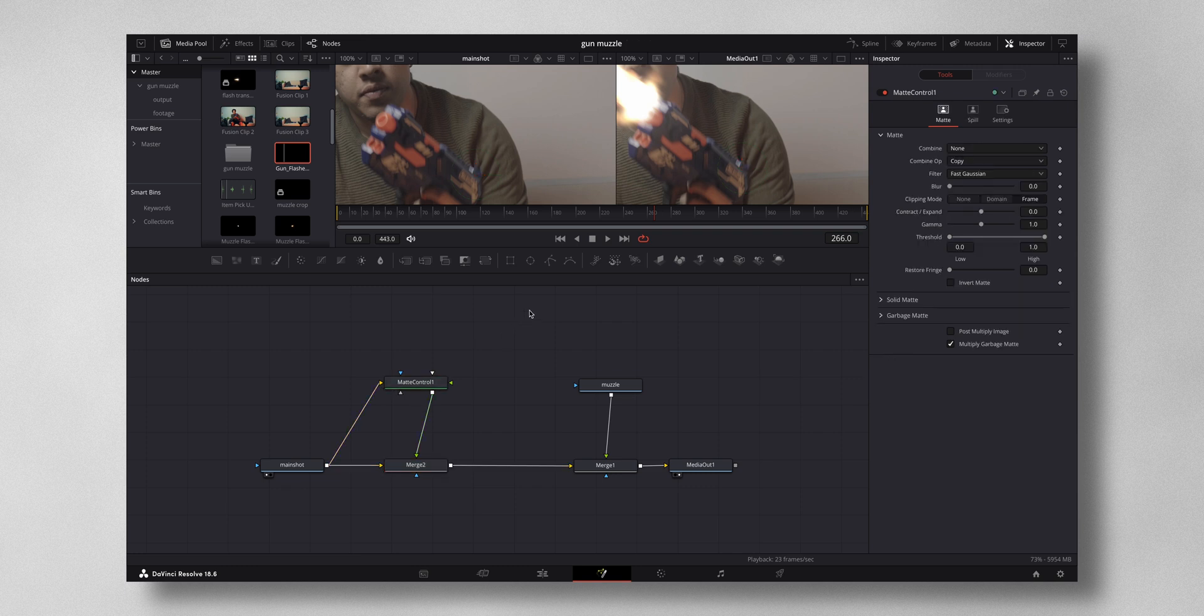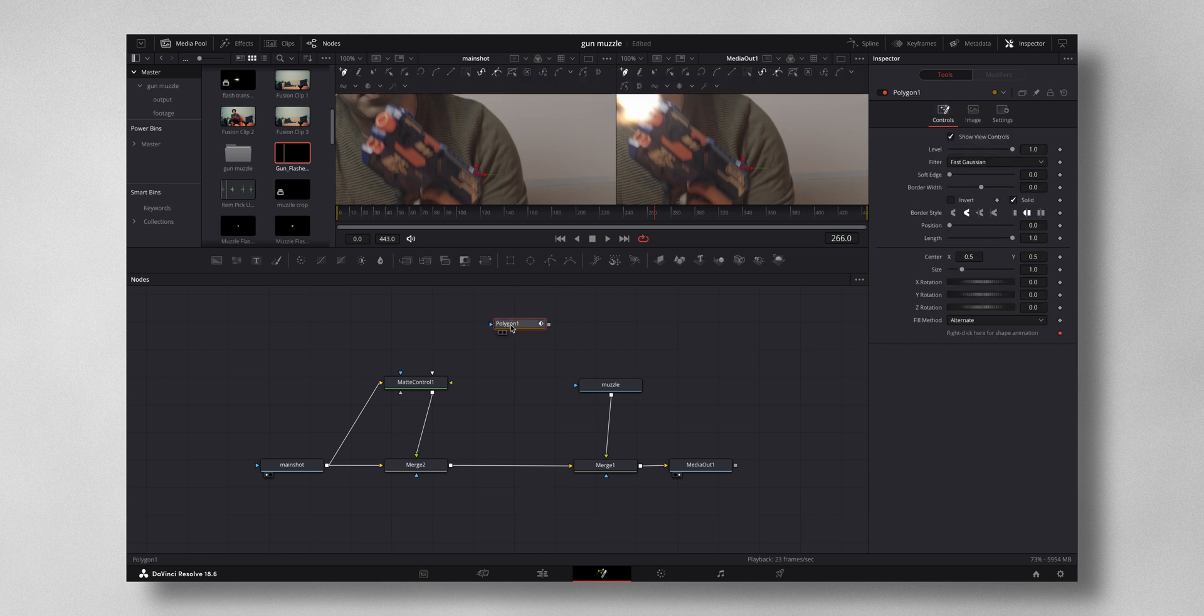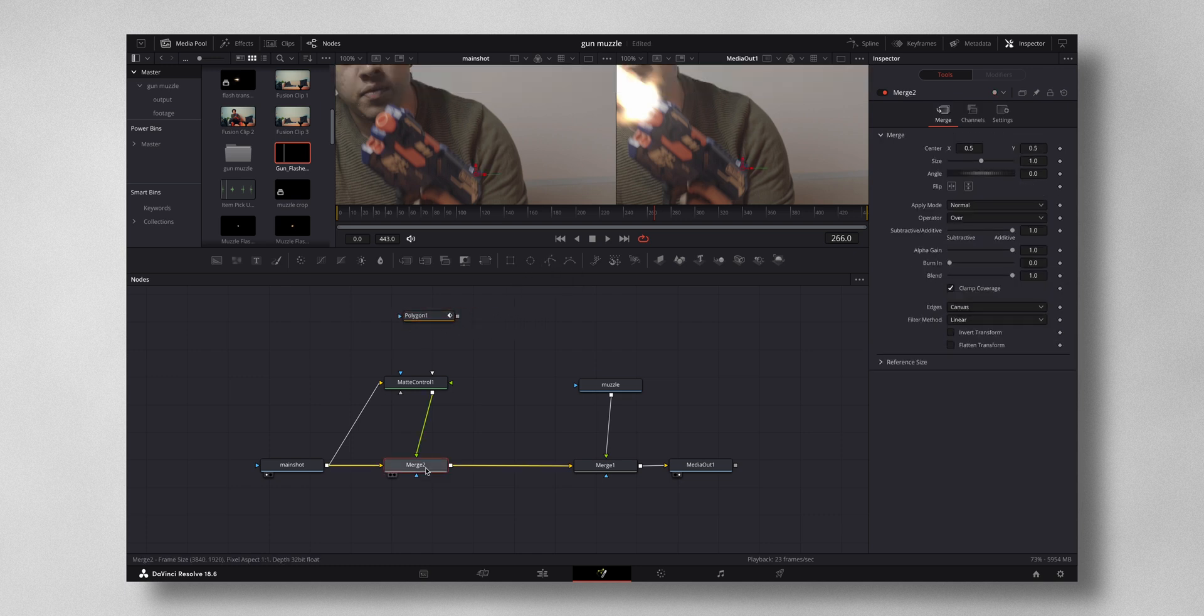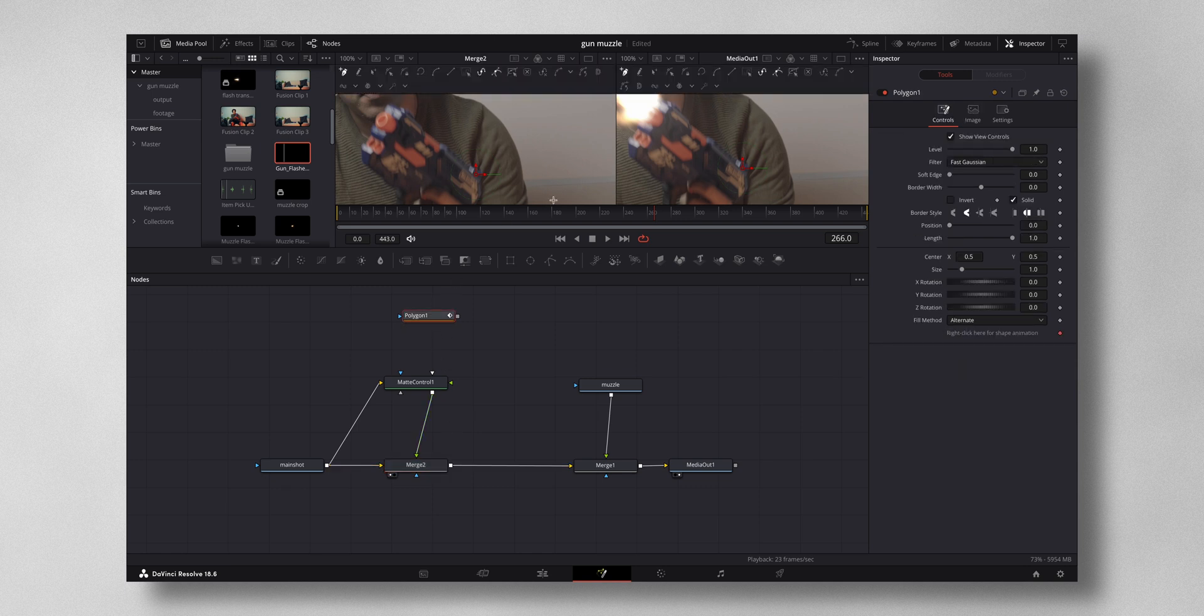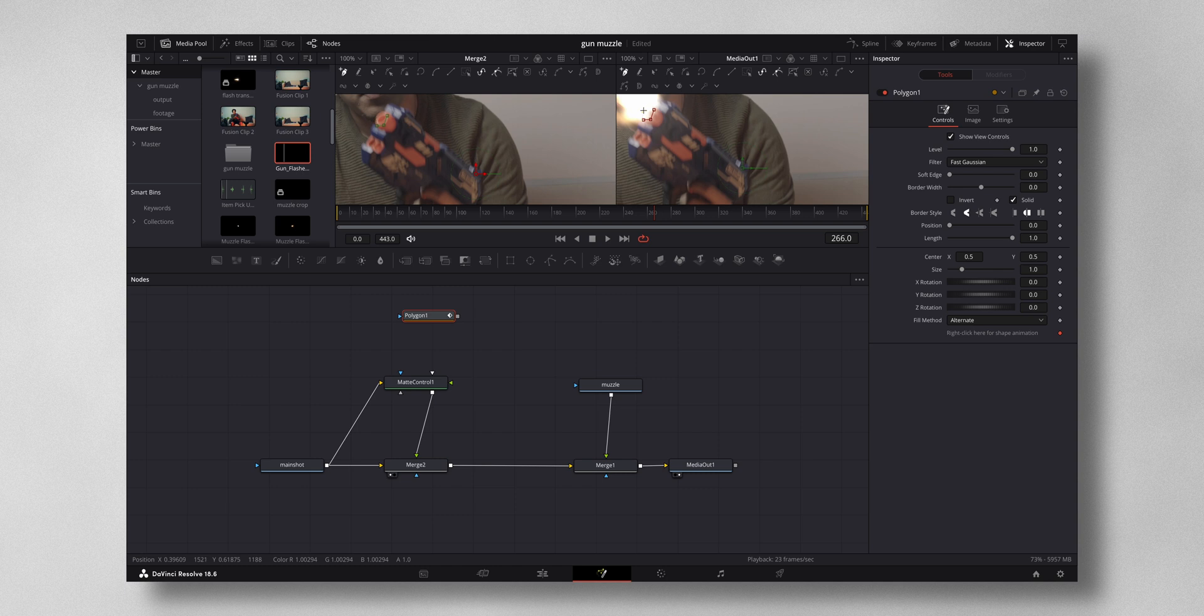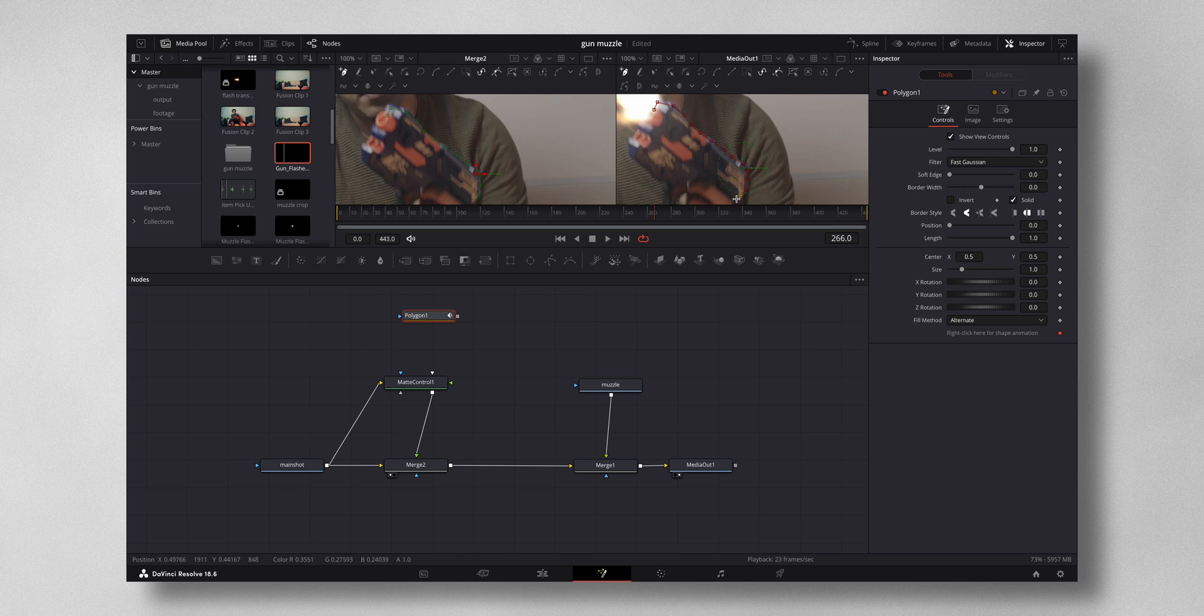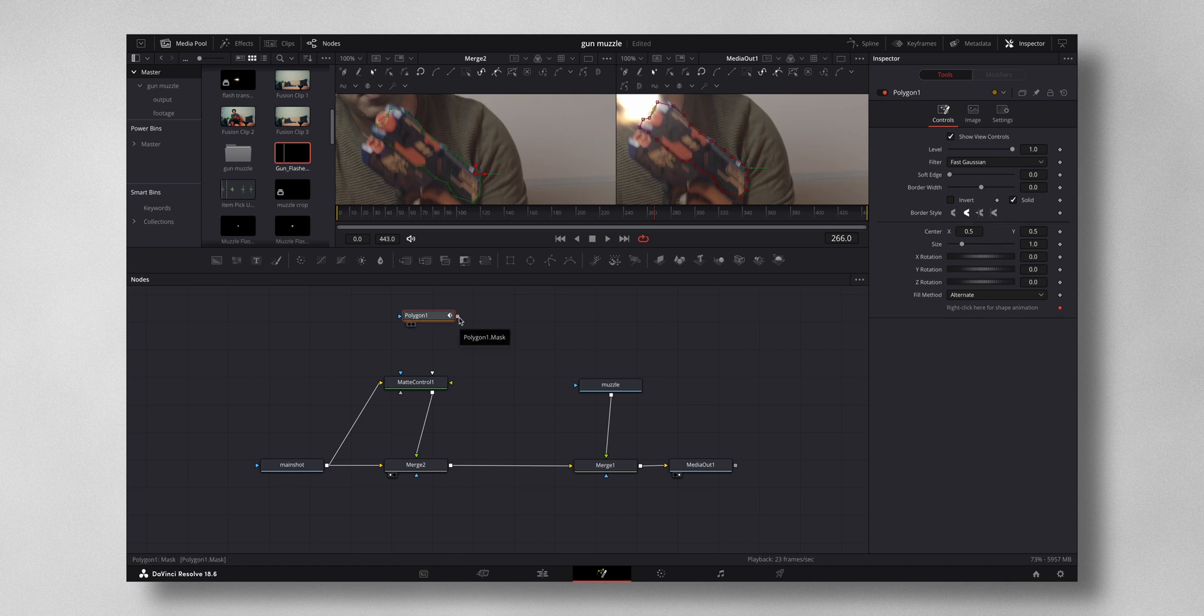It will automatically create a merge node. I select a polygon, this is a mask. Select the polygon and let me draw a mask. Just draw a rough mask because the recoil only lasts for one second, so you don't have to be very accurate in drawing this mask.